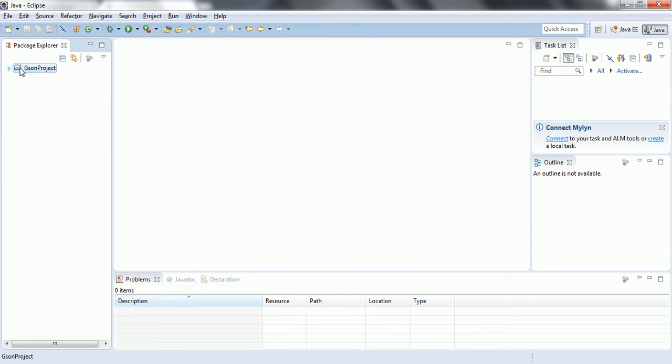This is one way how you can set up JSON using the Eclipse by downloading the jar.